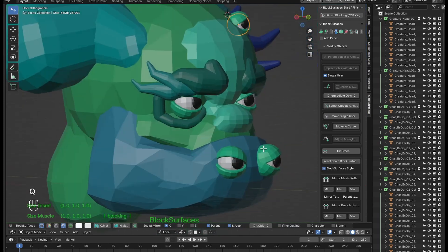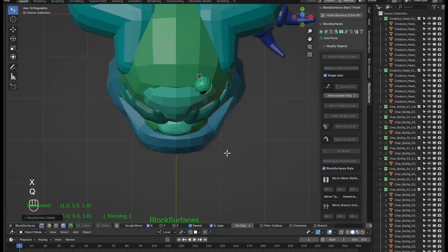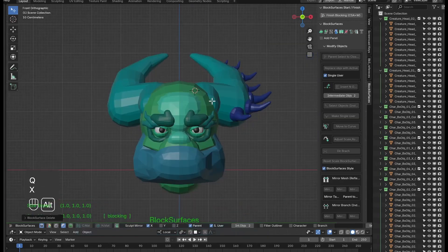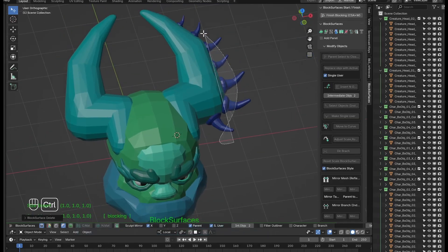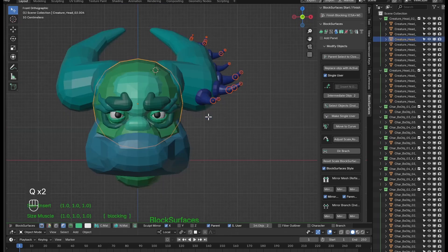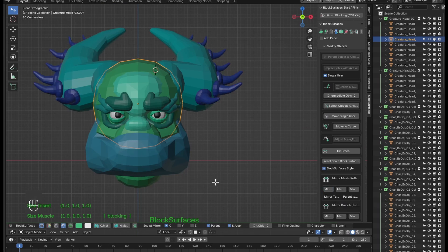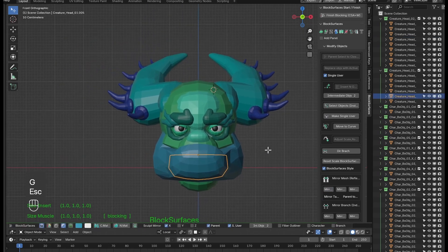We're going to delete these branches that we have left over. Now let's select these branches of the horns and make the mirror. We can use mirror mesh targeting the skull, since they will be the same on both sides. Don't miss the next video with more block surfaces features. I hope you liked it and found it useful — thank you very much for your support.